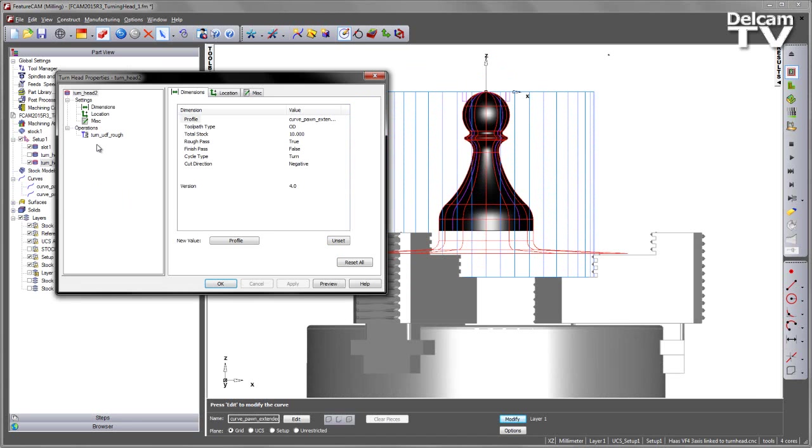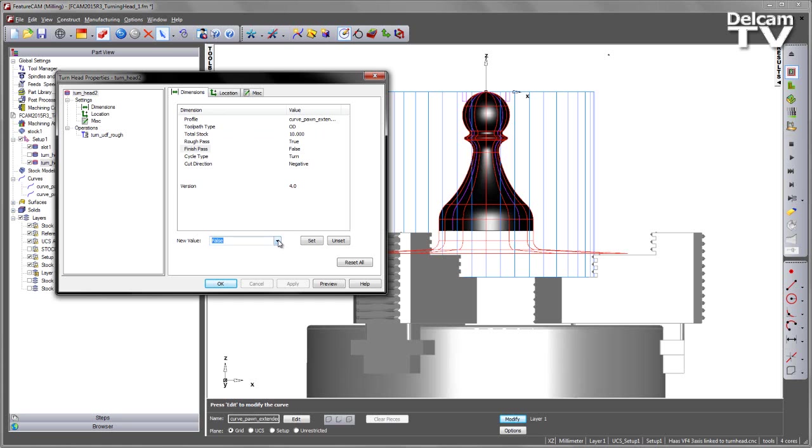I'm going to go into this feature. Note we have a whole load of parameters available to us. Here you can see we've got a rough pass that's been turned on. Currently we don't have a finishing pass for this. So I'm going to go ahead and select the finish pass and then set this to be true. We also have options such as the ability to control the total stock, and also whether we're cutting the ID or inside diameter, or the OD or outside diameter.